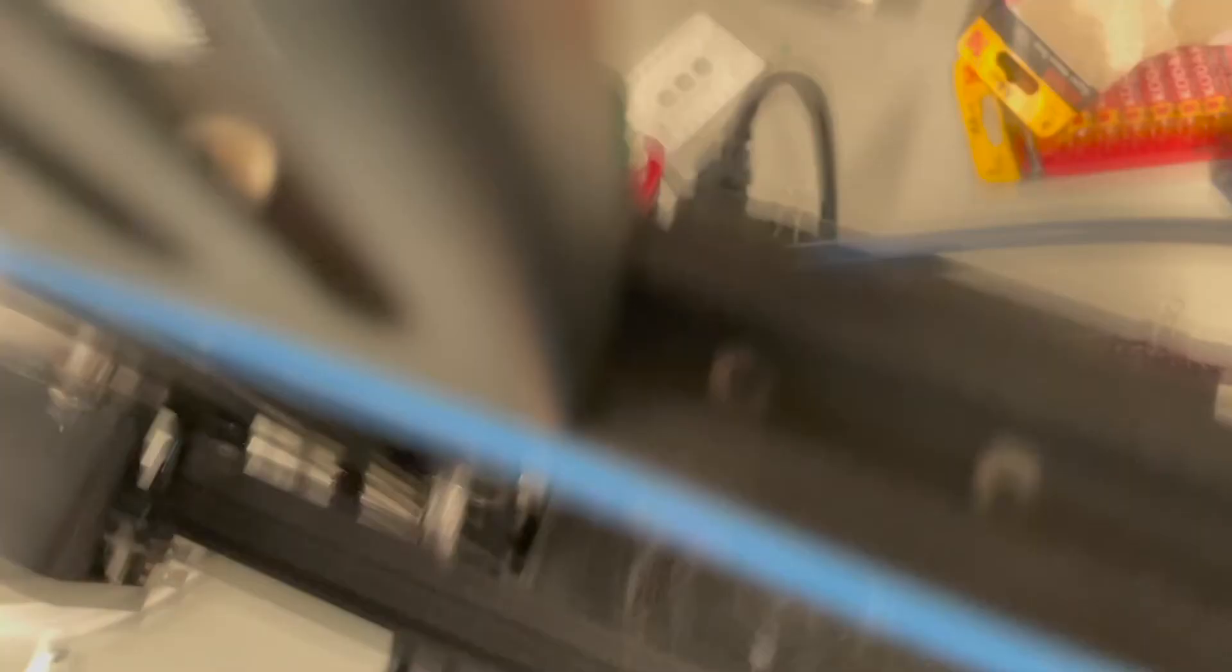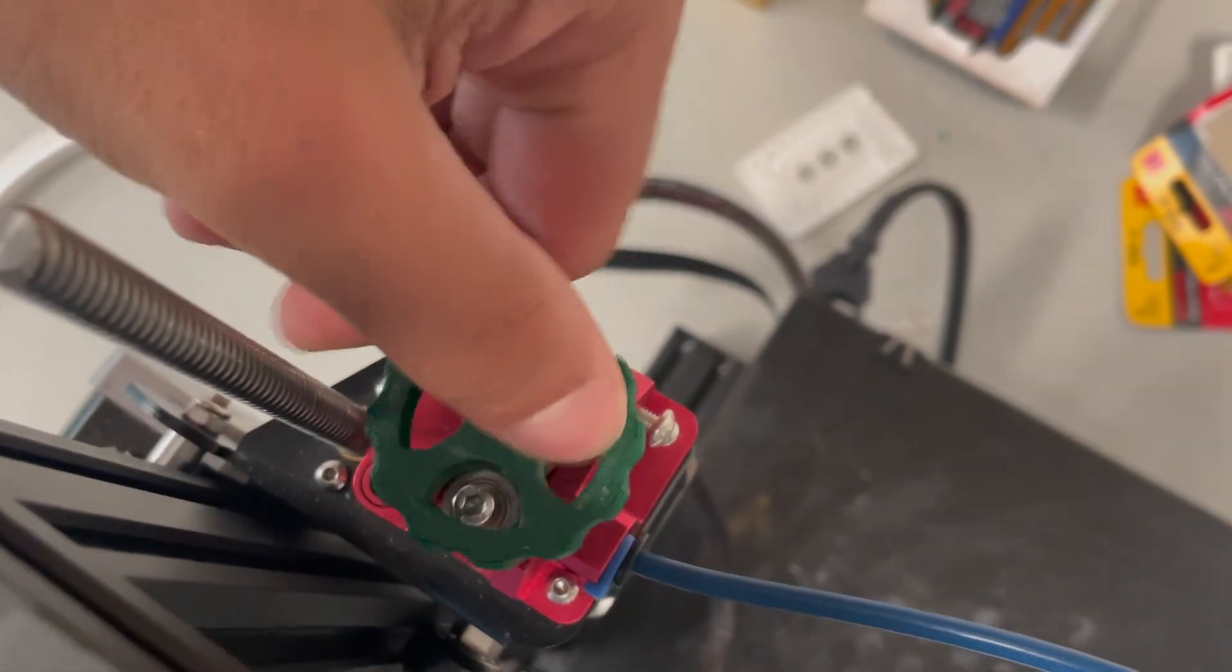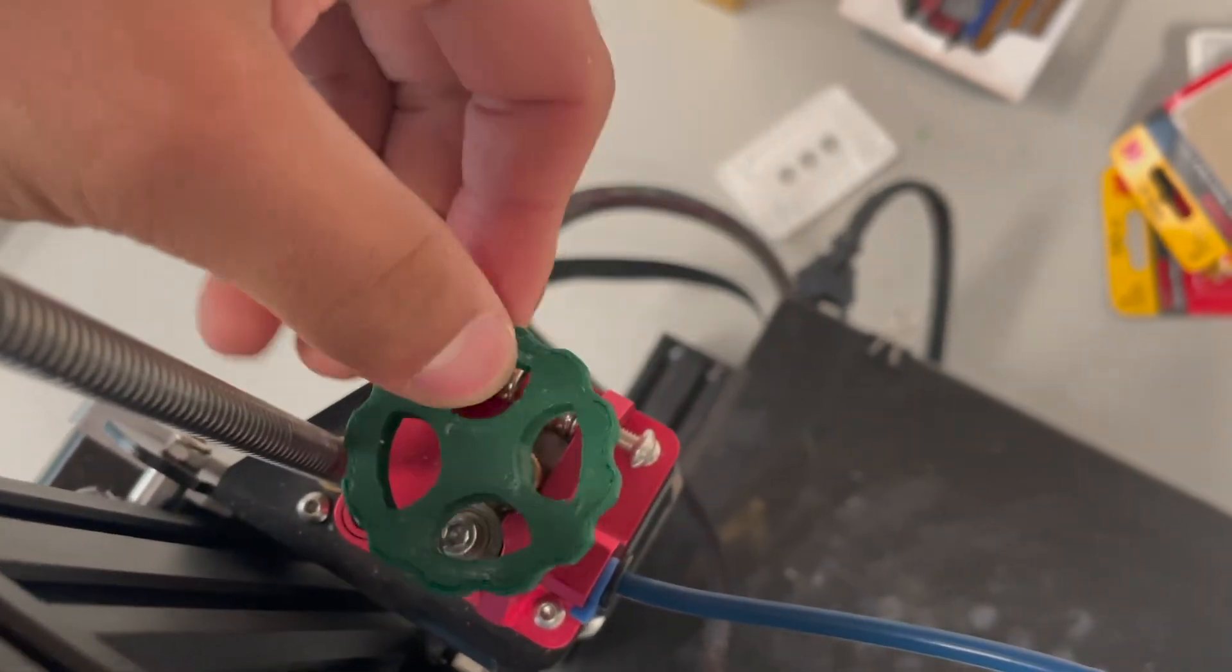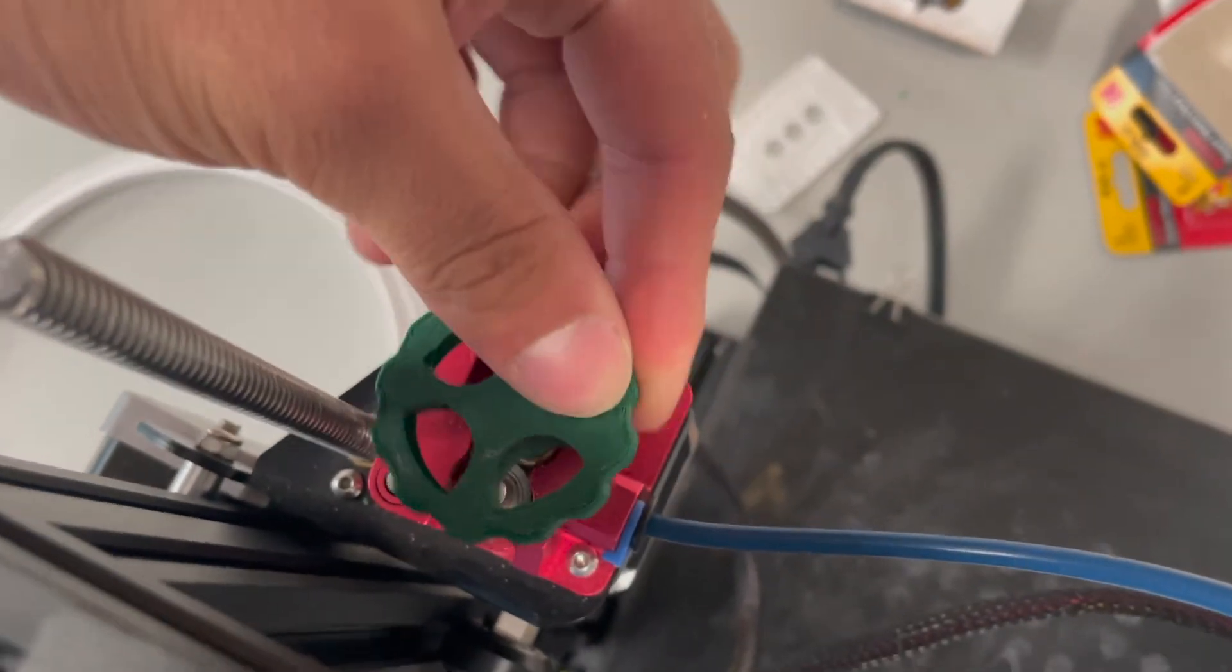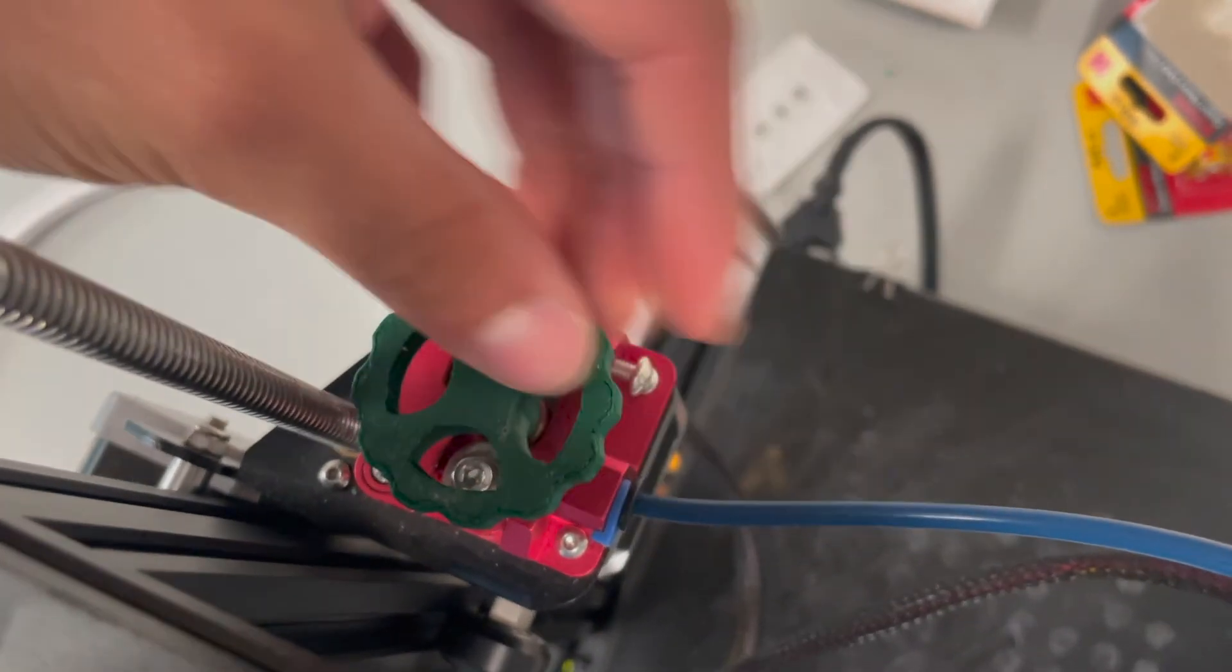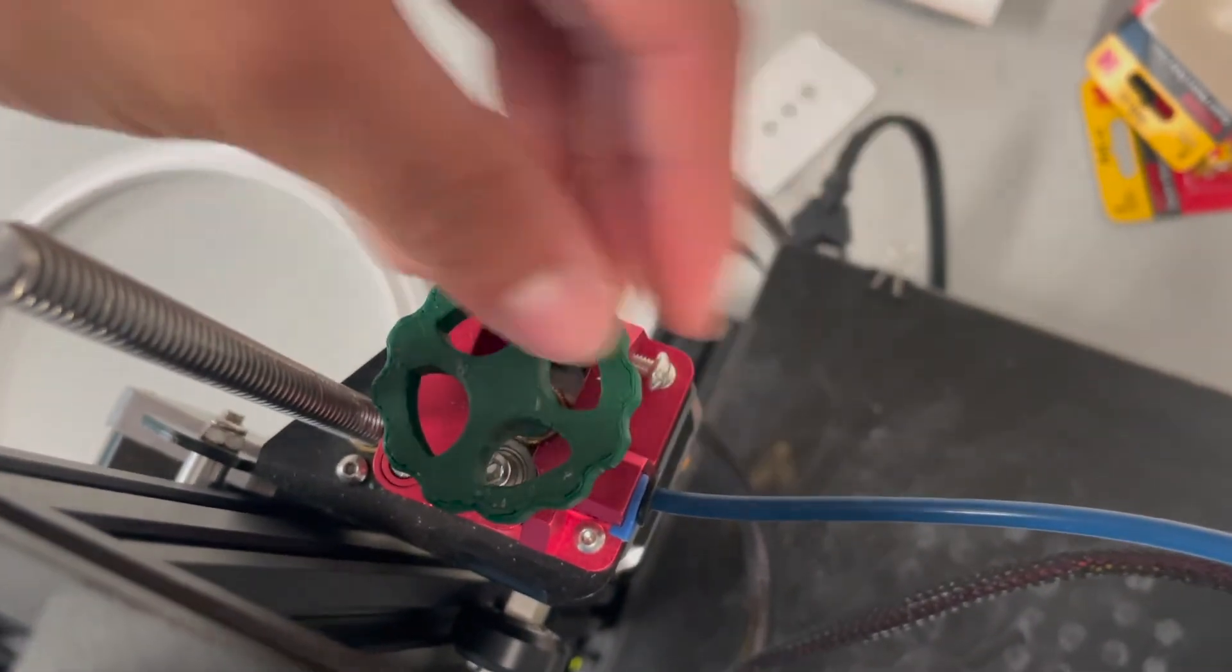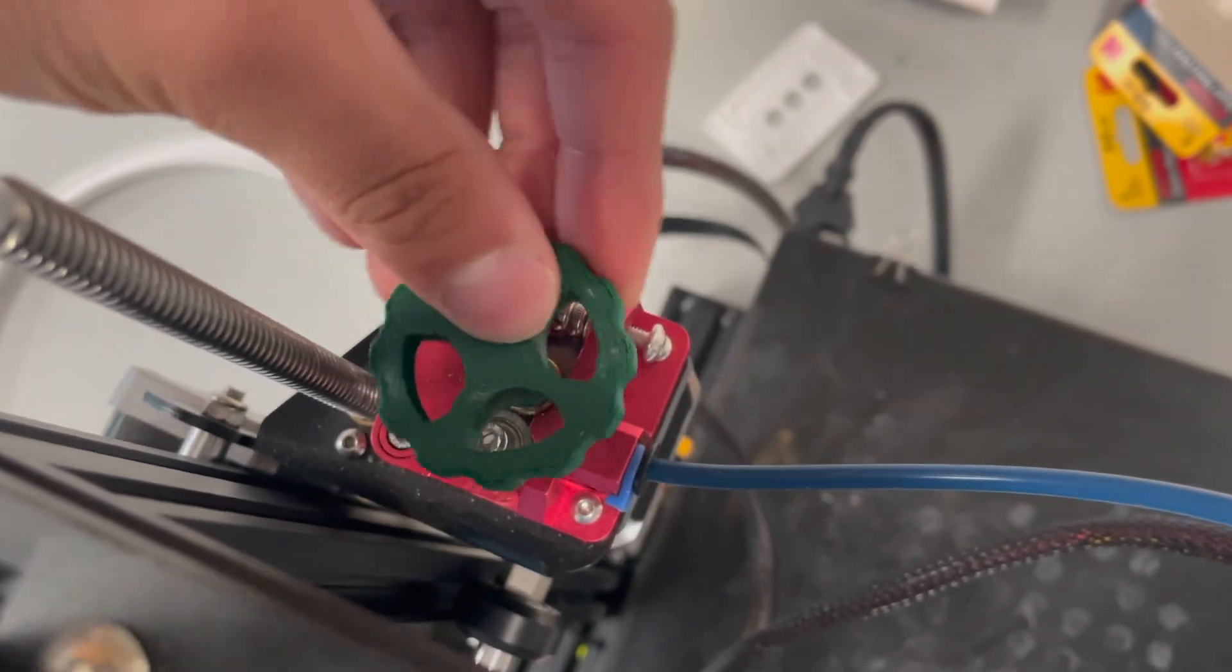Another upgrade that I really like is this turns the extruder. So when you're feeding in filament for the first time, this just makes it really easy to feed in and push out the hot end.